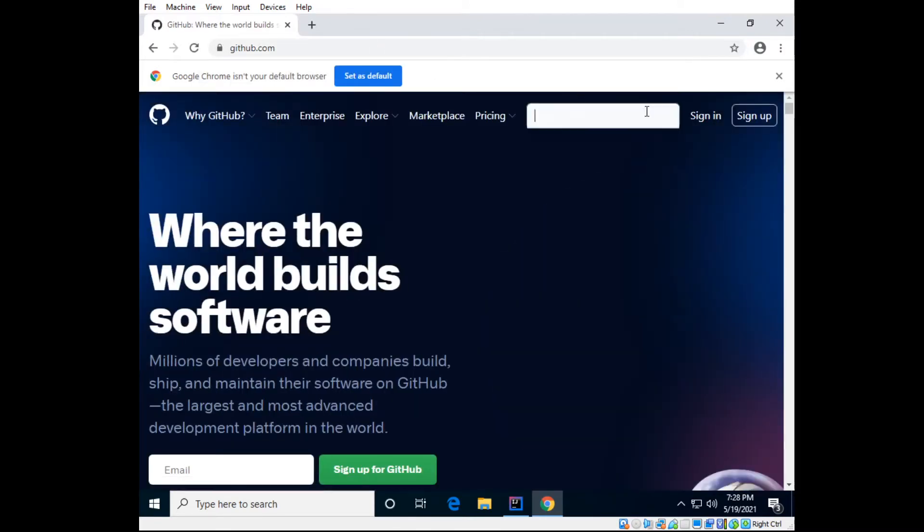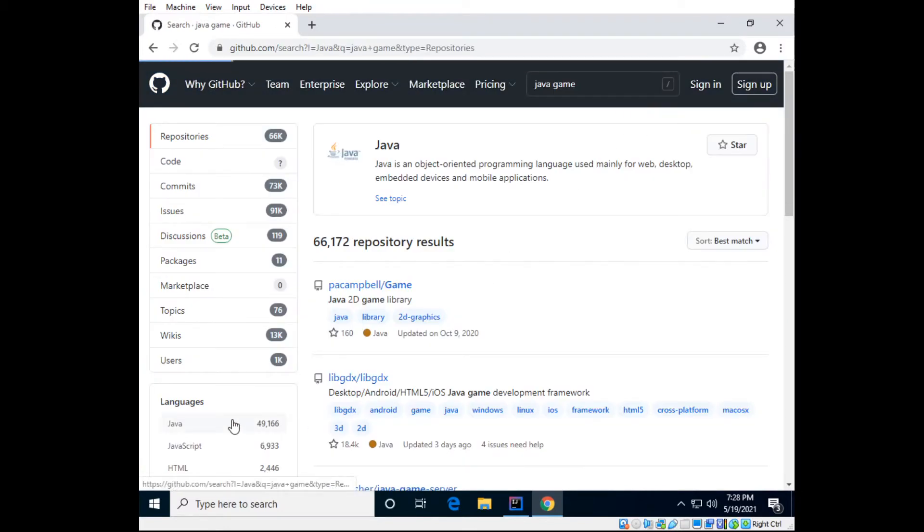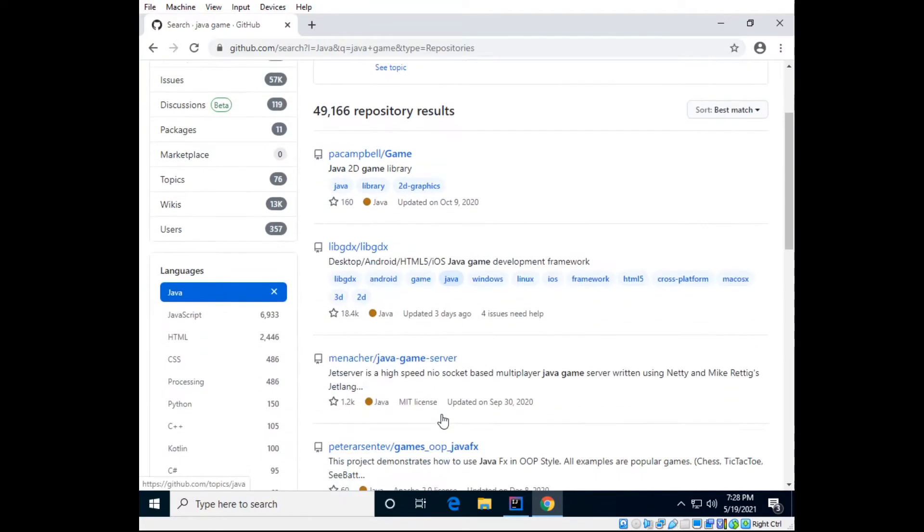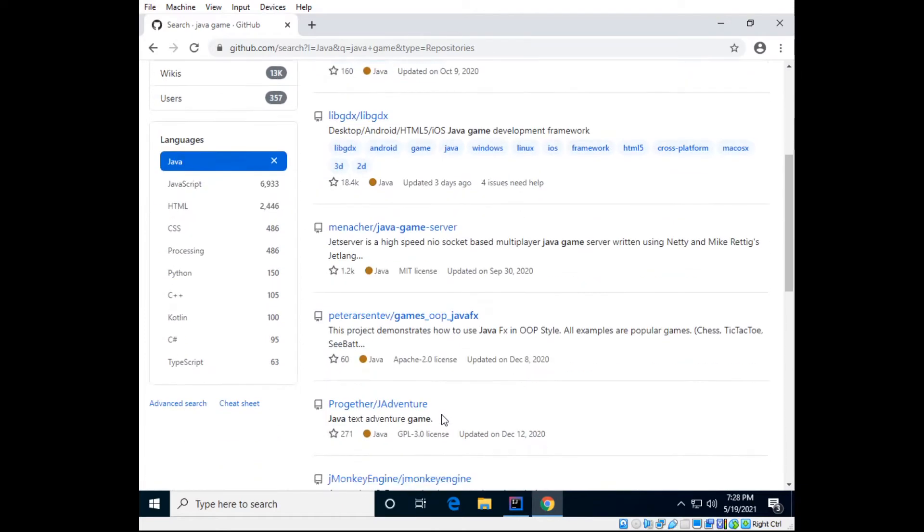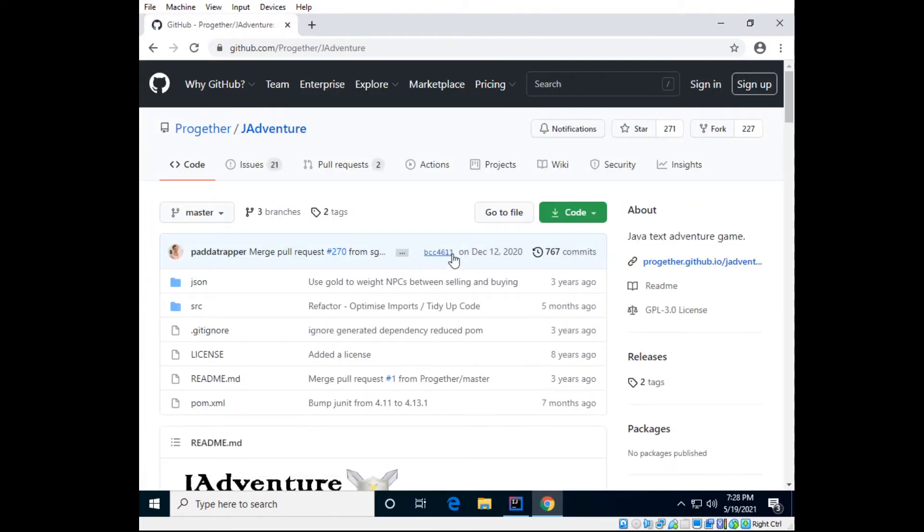And let's search Java game, just to search a game that I was eyeing just for this. Let's go to Java, and there's a text adventure somebody made. Here we go, jadventure, that's now in a different video.